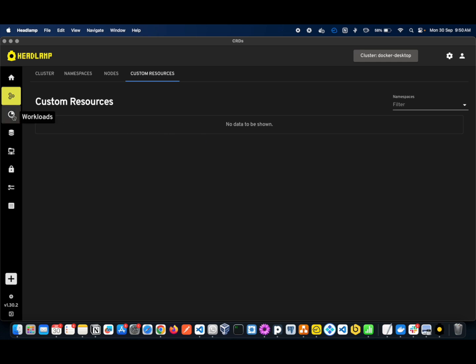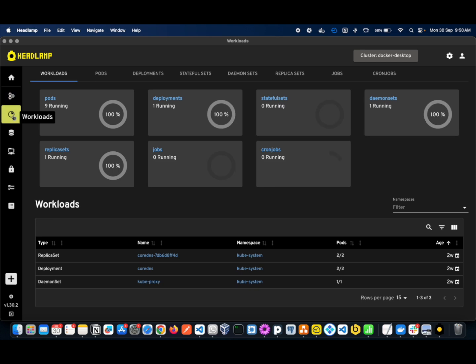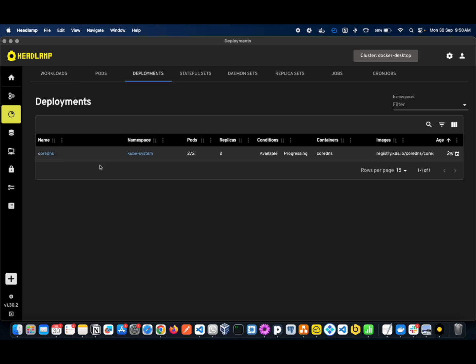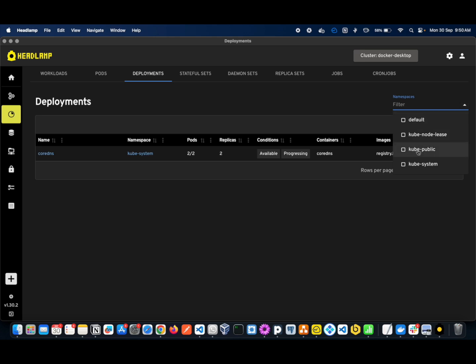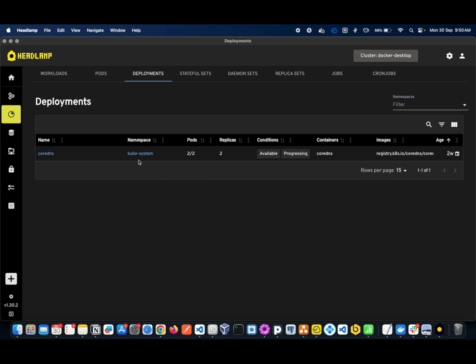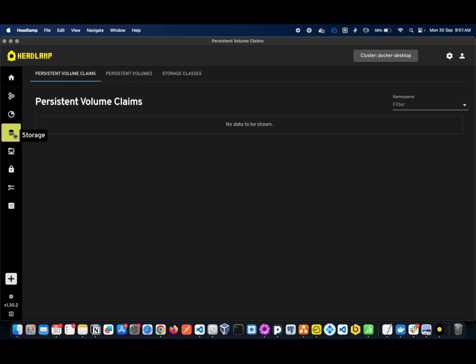In the next section, you can see all your workloads: how many pods, deployments, StatefulSets, DaemonSets, ReplicaSets, Jobs, CronJobs — all information is here. If you want to specify a particular namespace, you can go to the right side and filter the namespace you want.